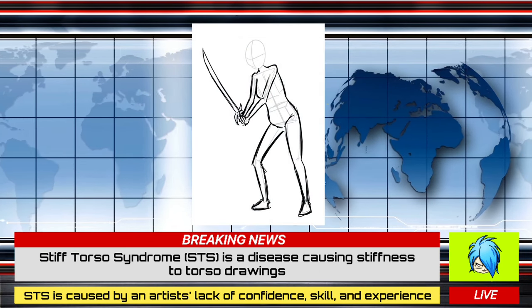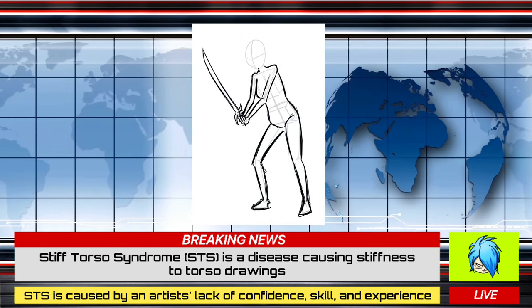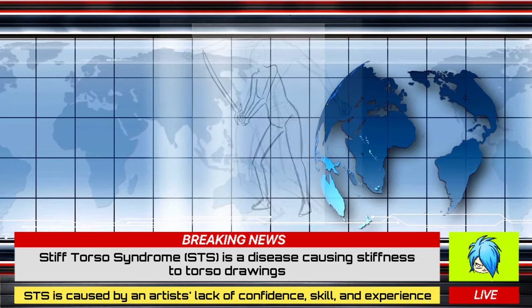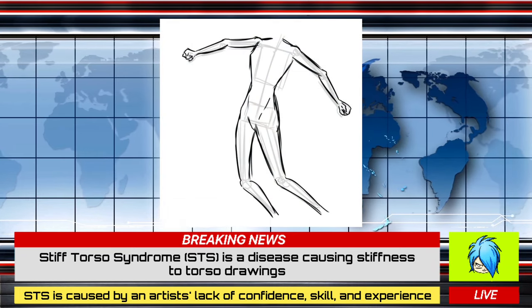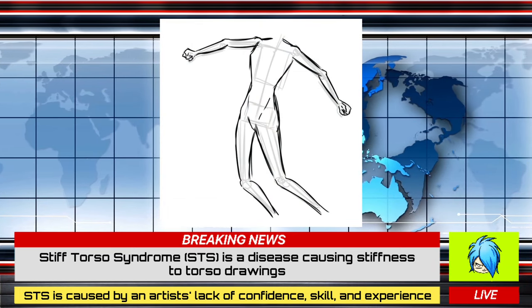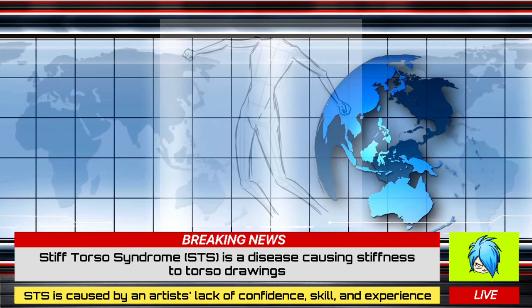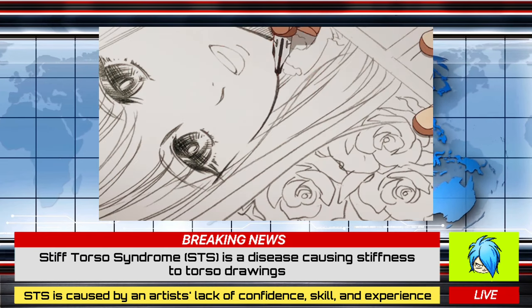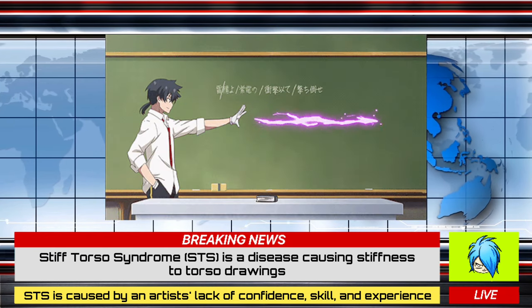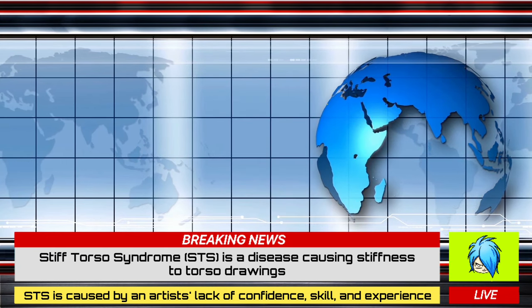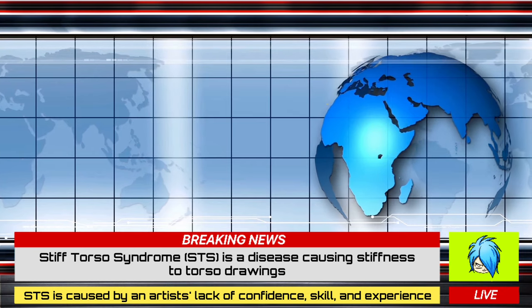Stiff Torso Syndrome, or STS, is a syndrome that causes torso stiffness in your drawings. Allegedly, this is mainly caused by an artist's lack of confidence, skill, and experience in anatomy. Can we show that to the folks on national television please?